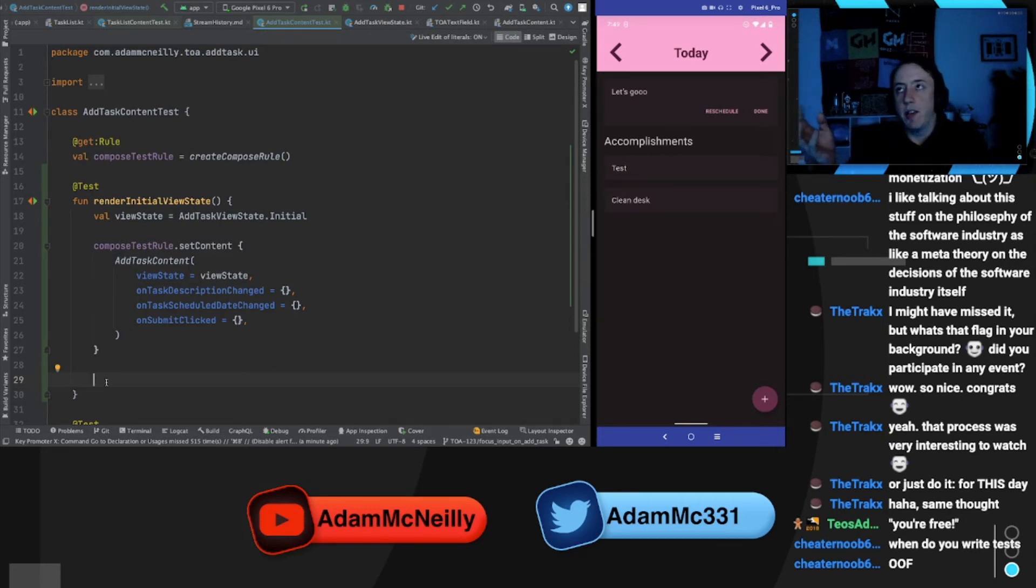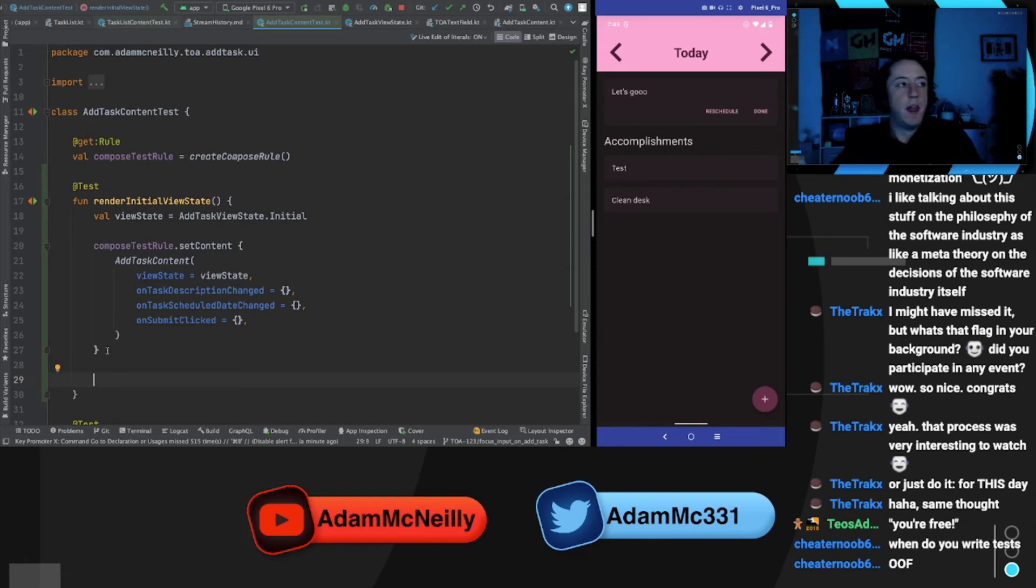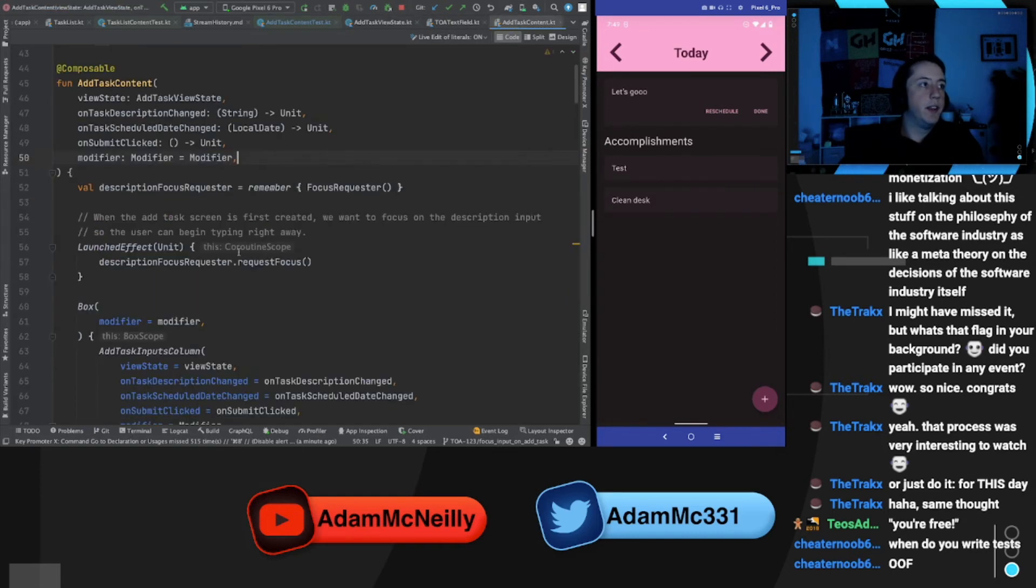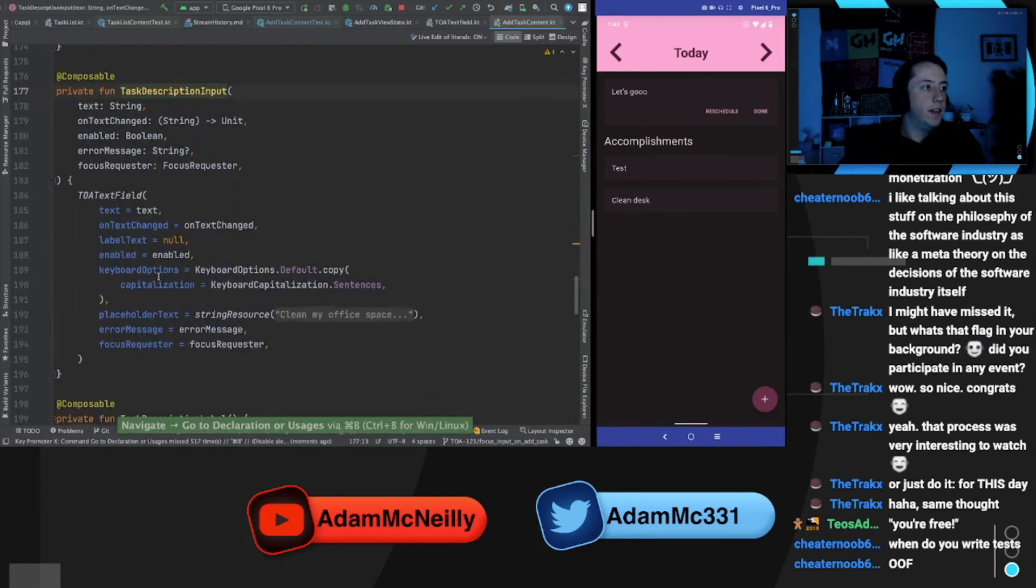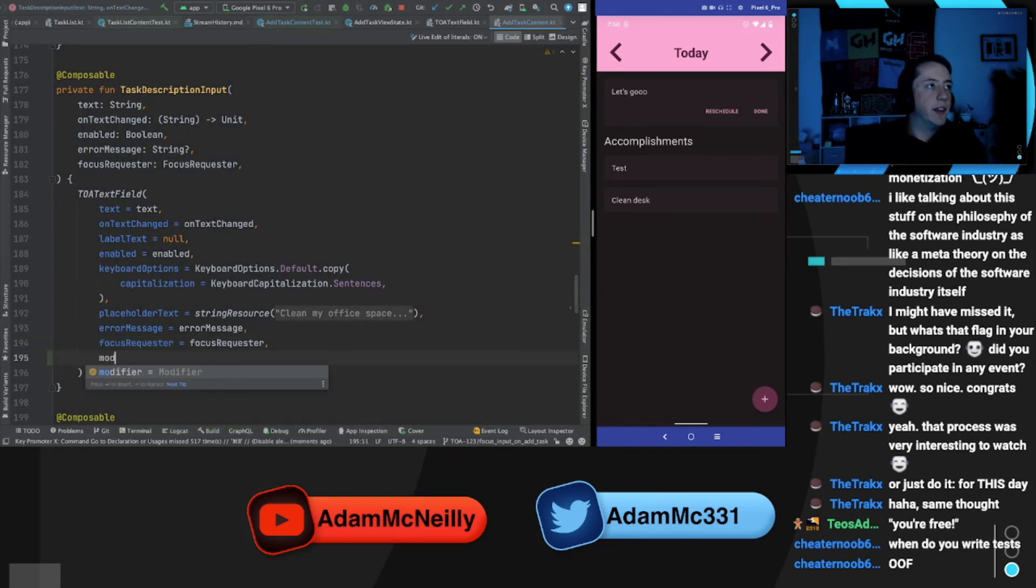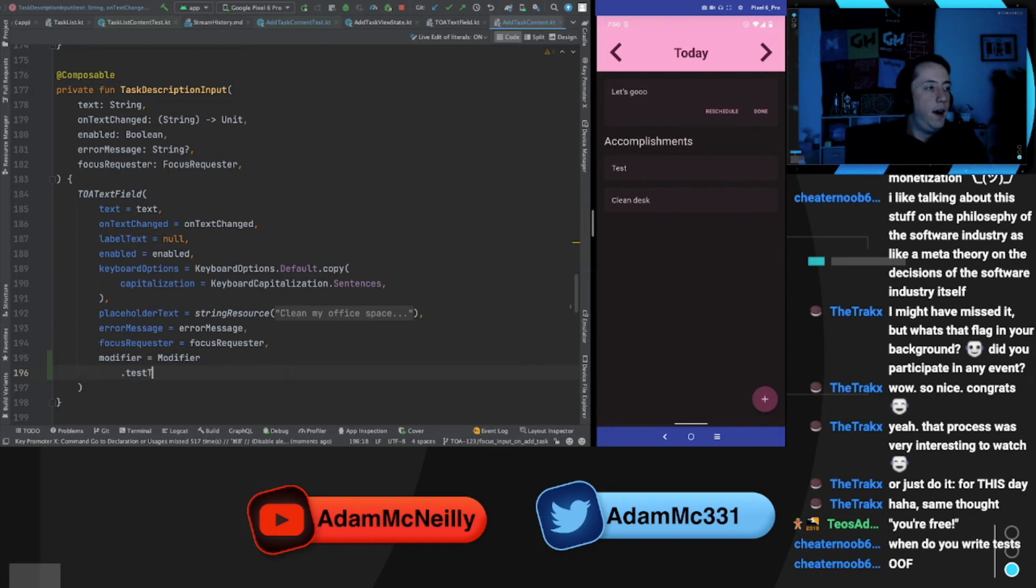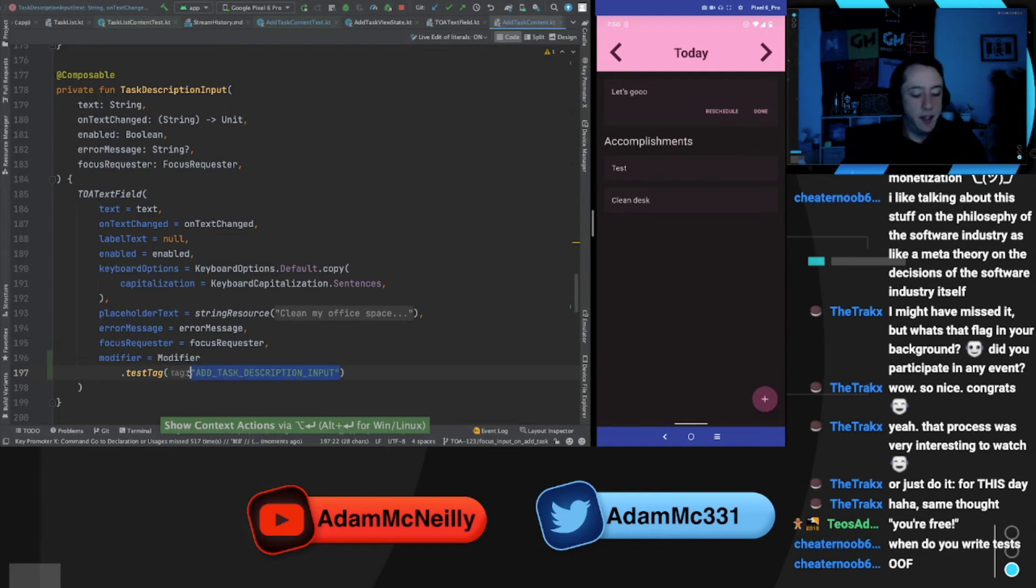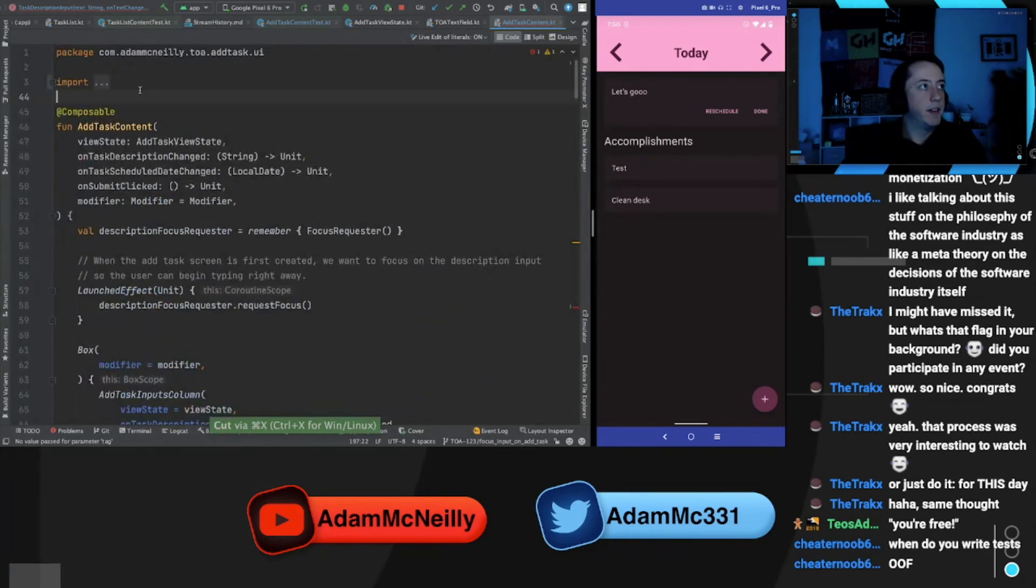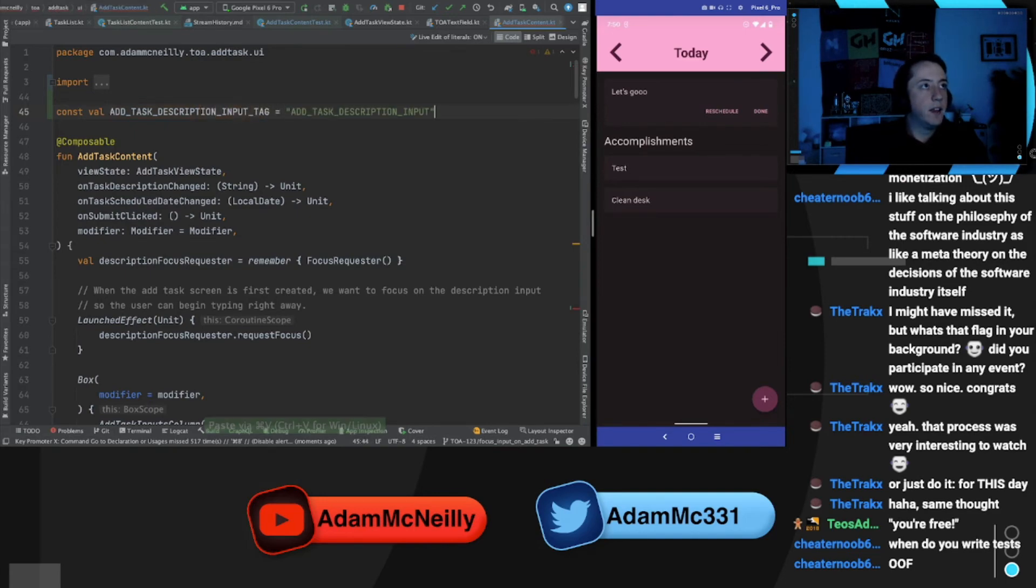So we render this. And I think what we want to assert is that our description input field got focus. So let us go into the content real quick. Into this description field, let's throw a modifier, a test tag modifier on this add task description input. Let's even make this a constant so it's easier to reference description input tag.